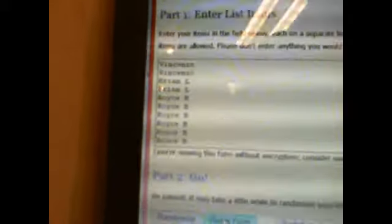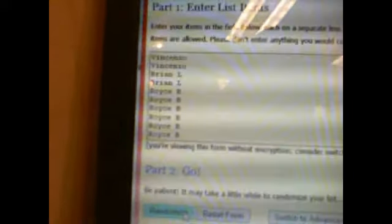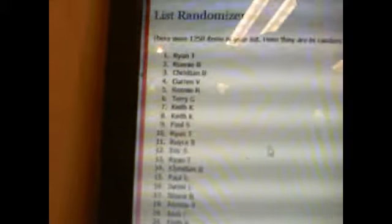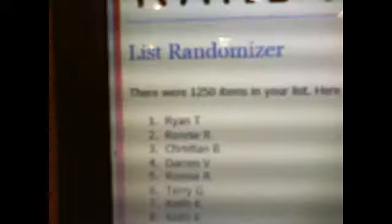1,250 names, three times. Whoever's on top is going to win this card. Good luck. One. And Ryan T on top. See, it says 1,250 names on the list. And we're going to scroll all the way down here.